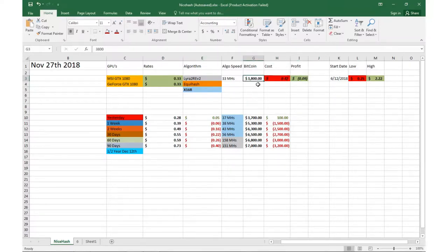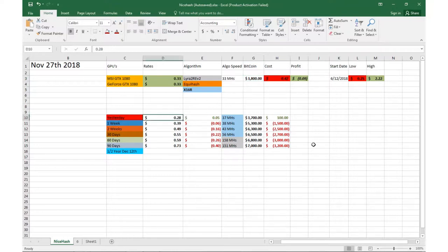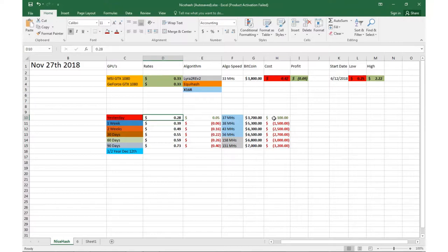We're doing about 33 cents for the algo speed. Yesterday we were doing 28 cents, so actually up five cents today. But, you know, thirty-seven hundred was the price of Bitcoin. A week ago we were doing about 39 cents.